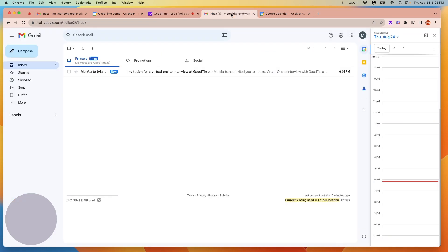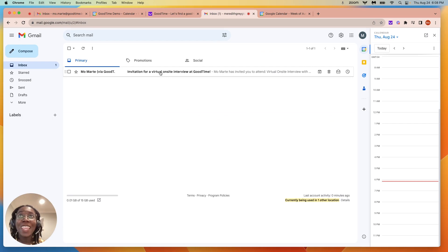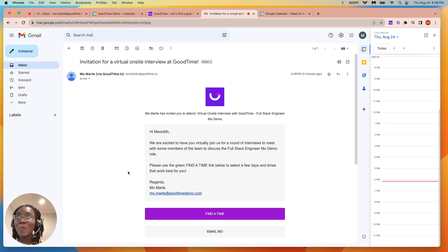I will hop into my candidate's calendar or inbox here. We will choose find a time.